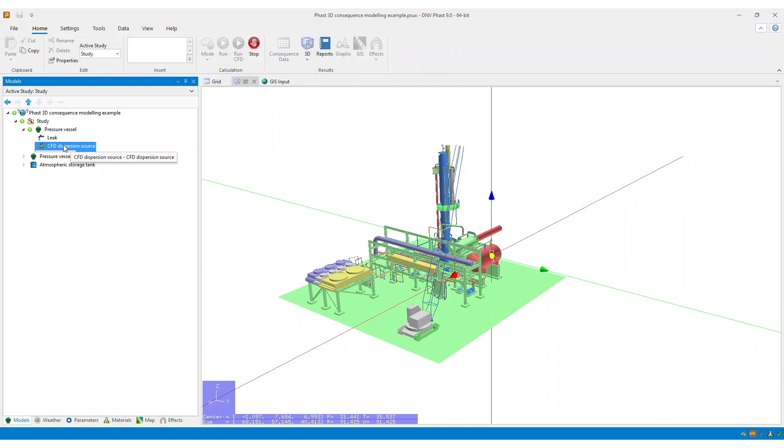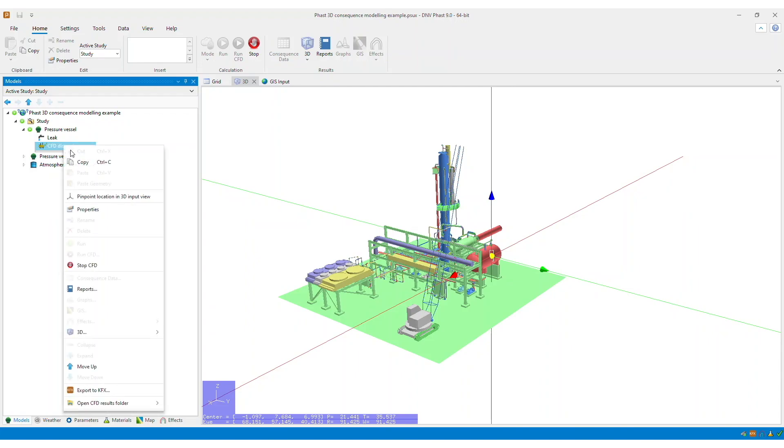You can access this by right-clicking on the CFD scenario, and then selecting Open CFD results folder, and then selecting the weather condition of interest.